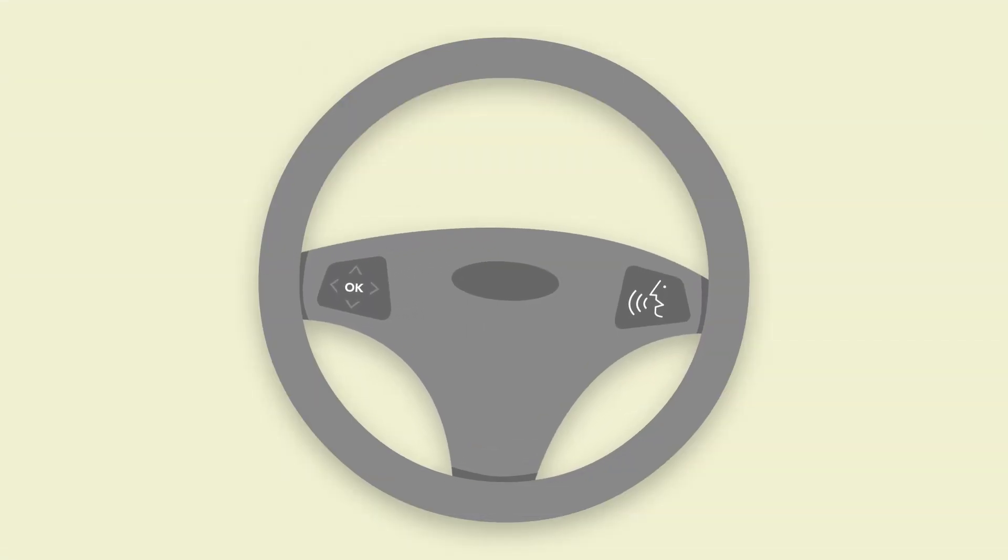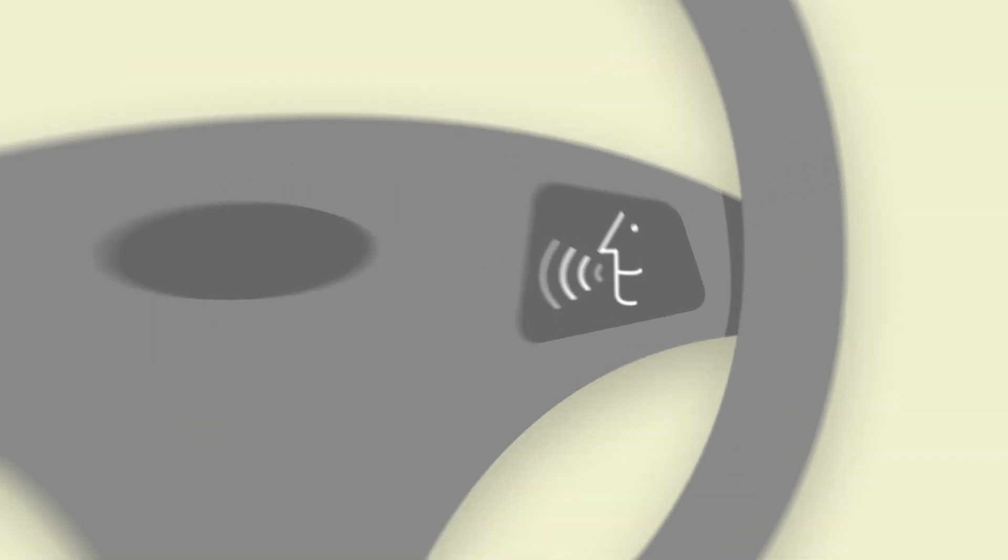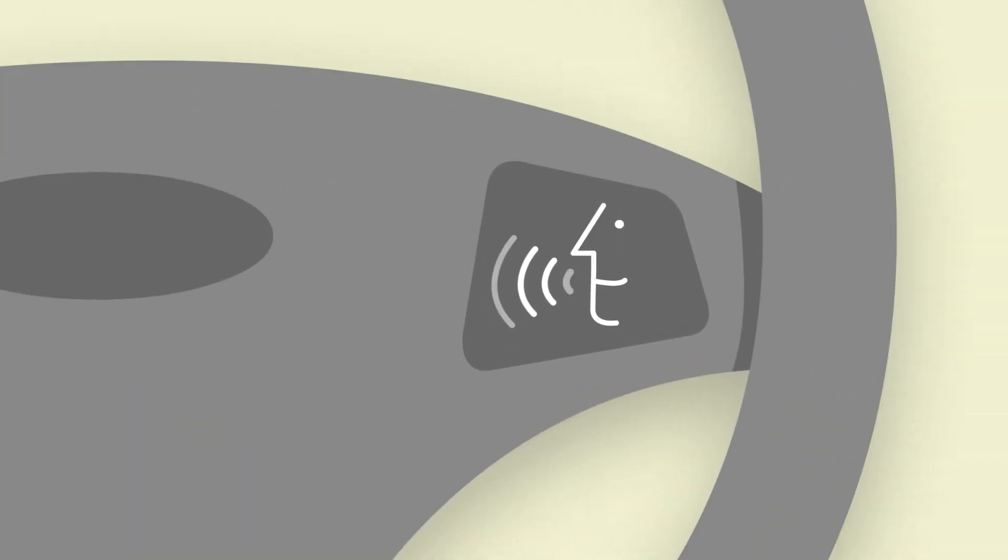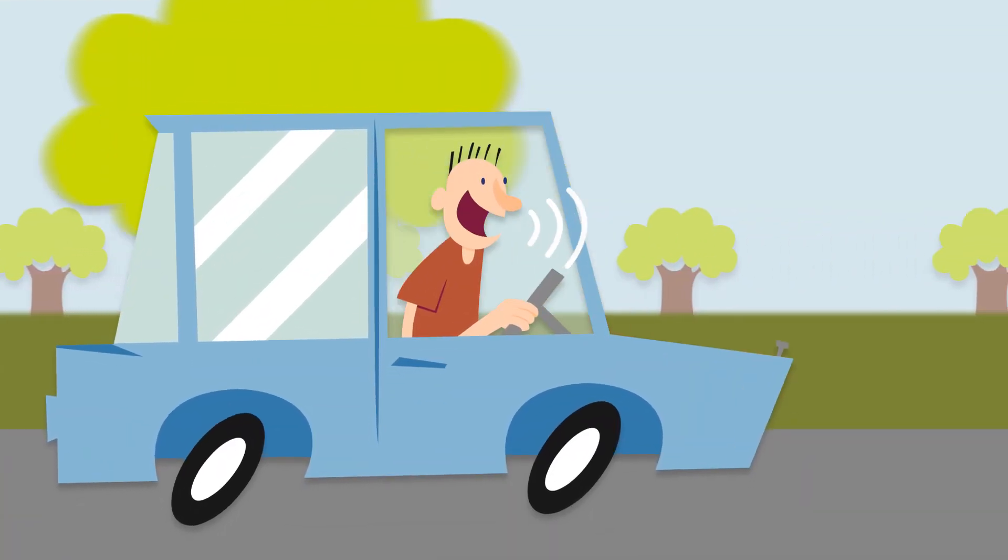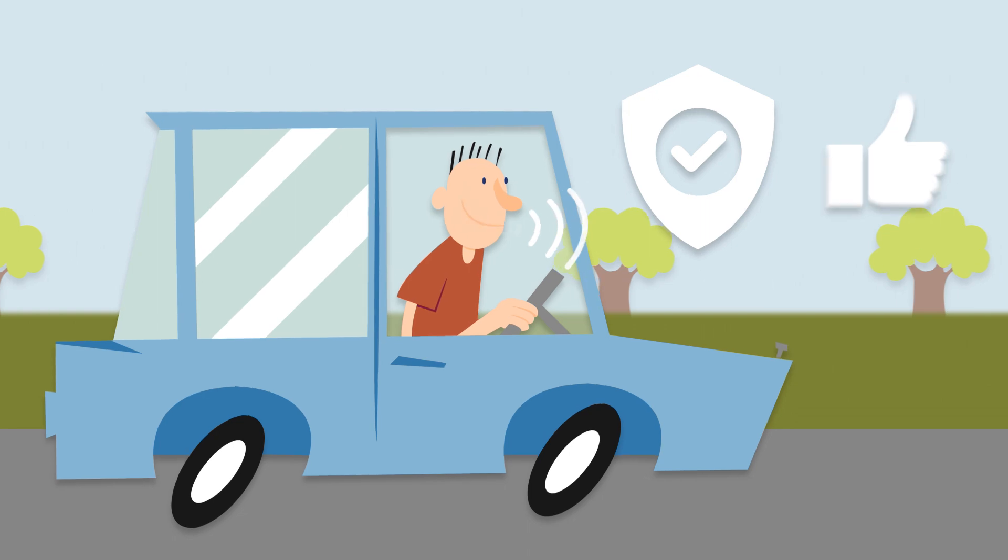Hands-free call and speech capabilities have revolutionized how we communicate, making calls on the road safer and more convenient.